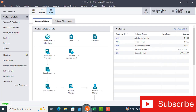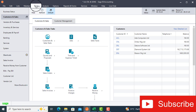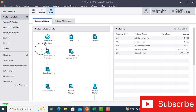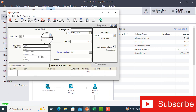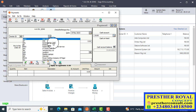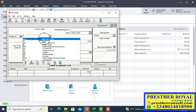I click on Sage50. This is the Sage50 dashboard as usual. I go to Task, then from Task I select Payment. The payment window will display. When it displays, I click on the mirror to select the list of vendors. Ade Auto Works — it's the first on the list. I click on it.